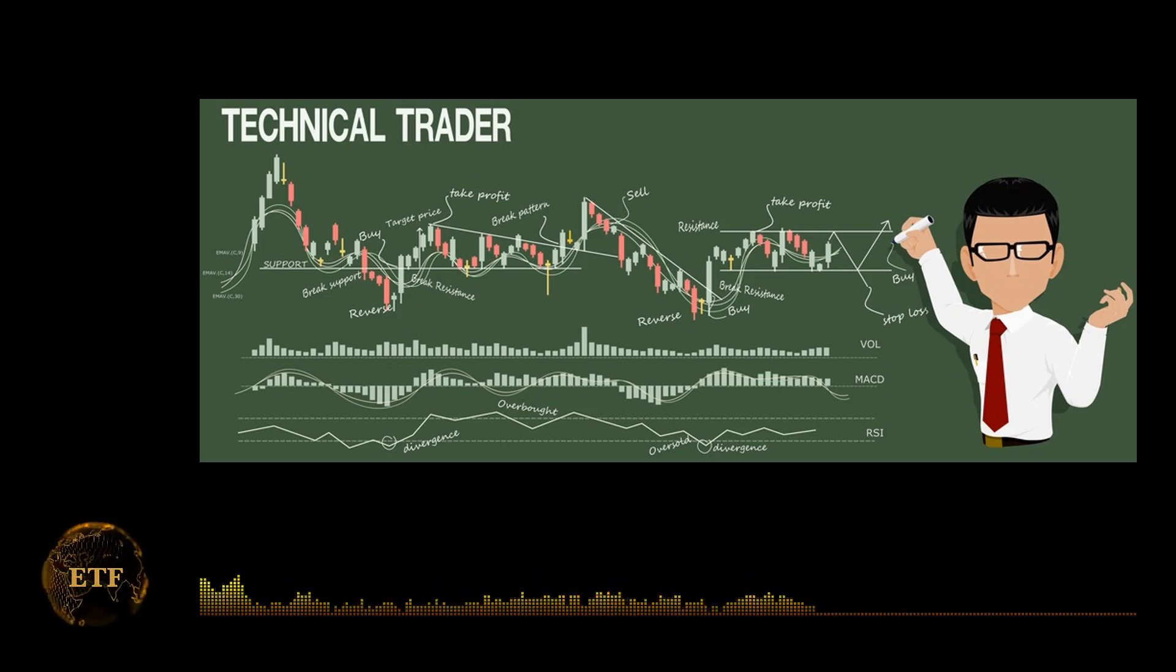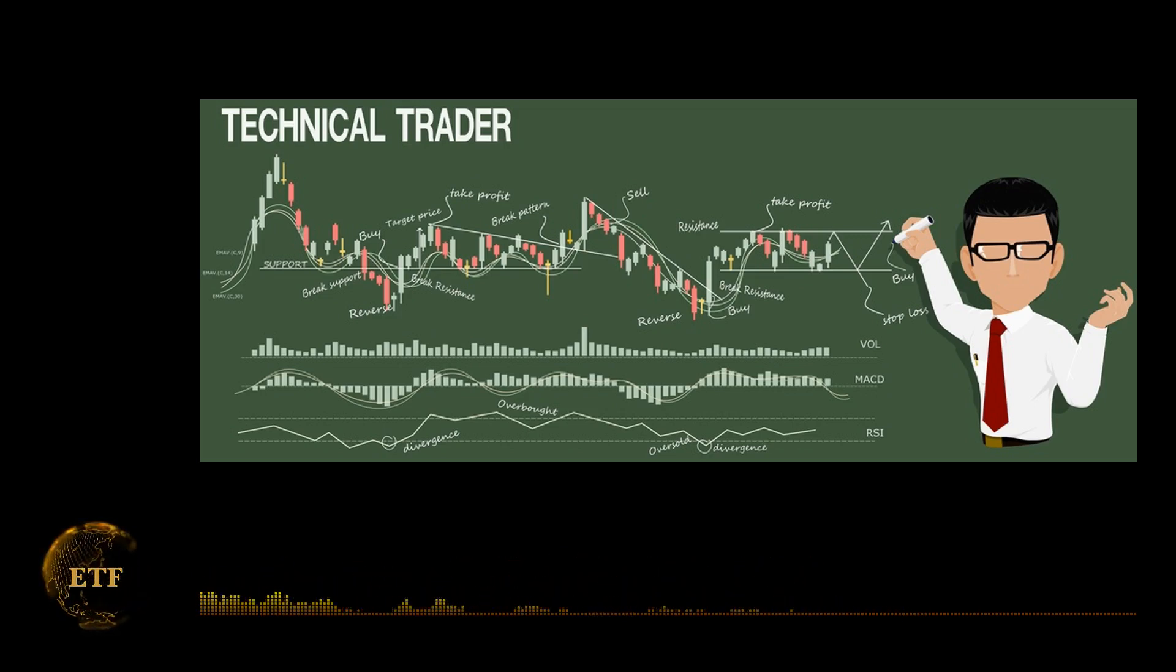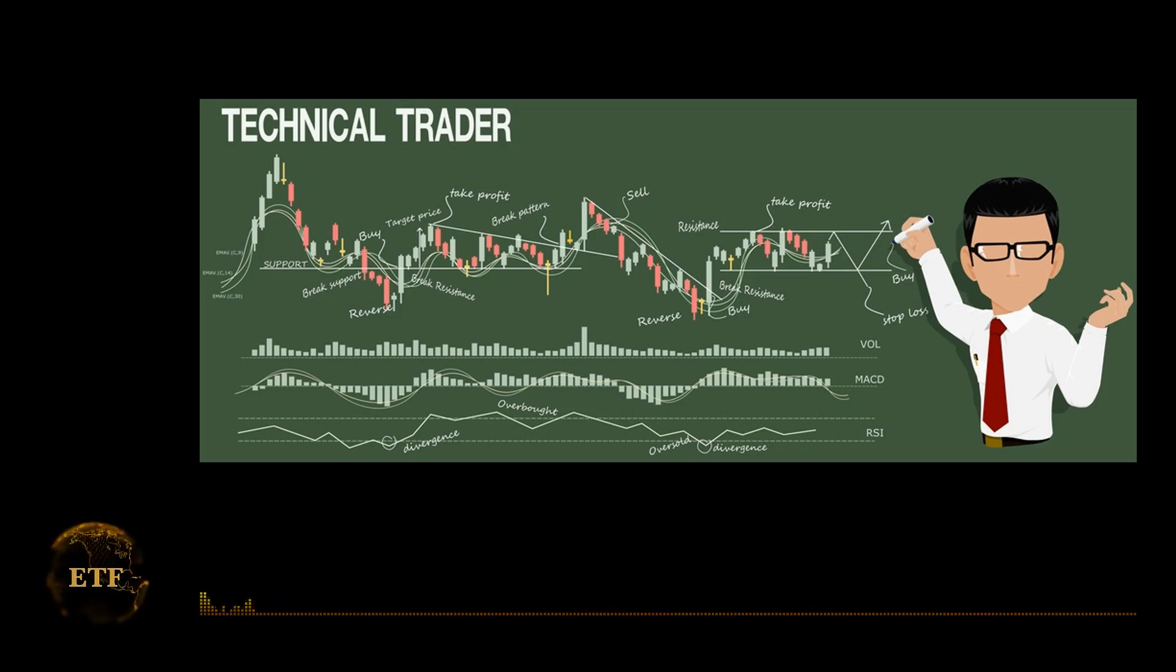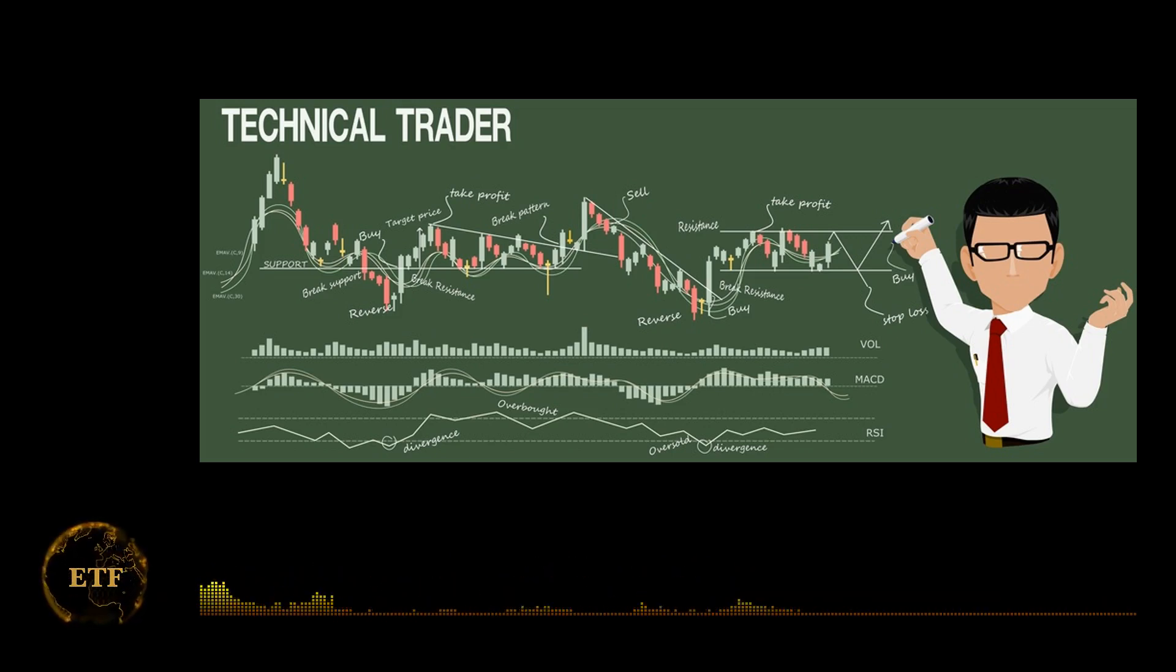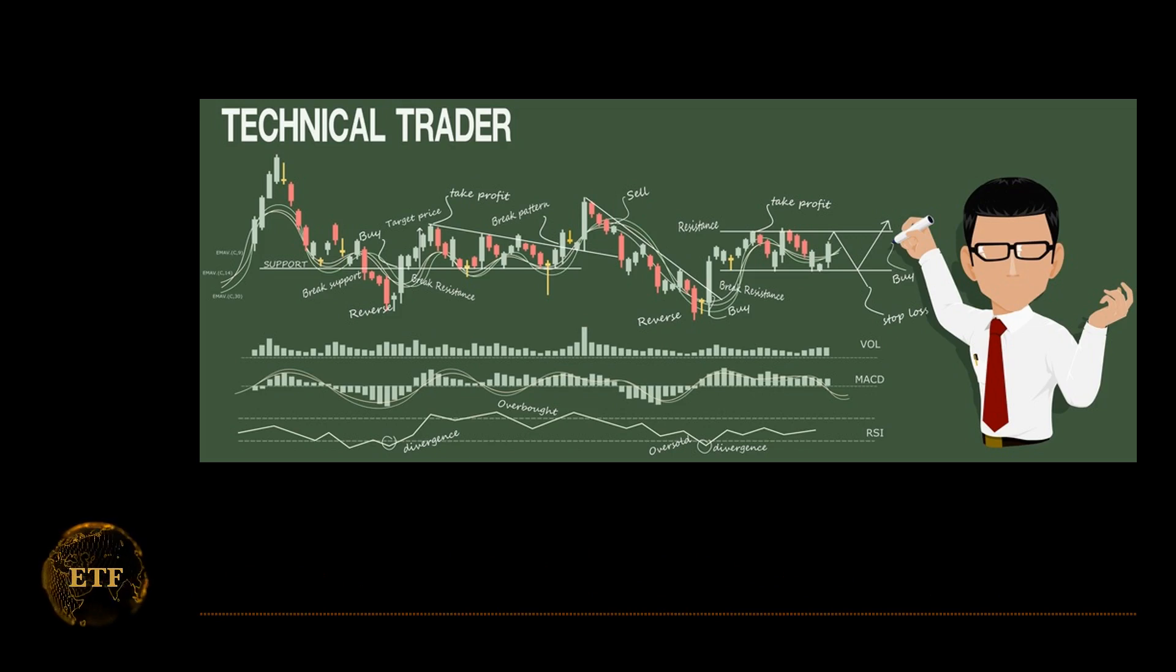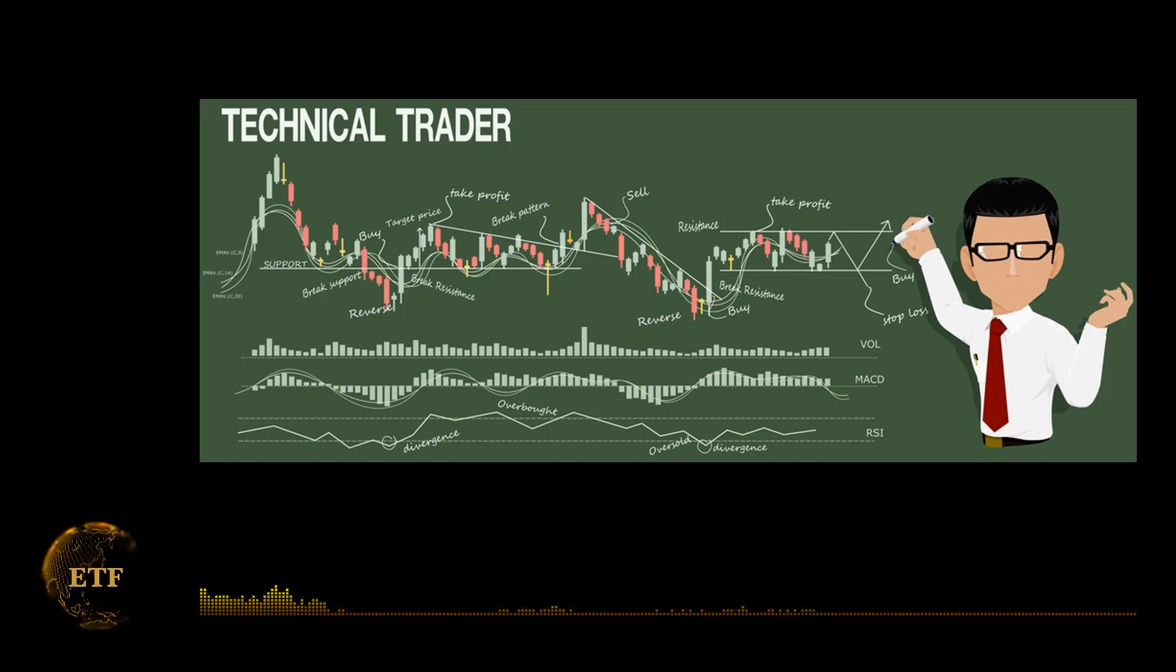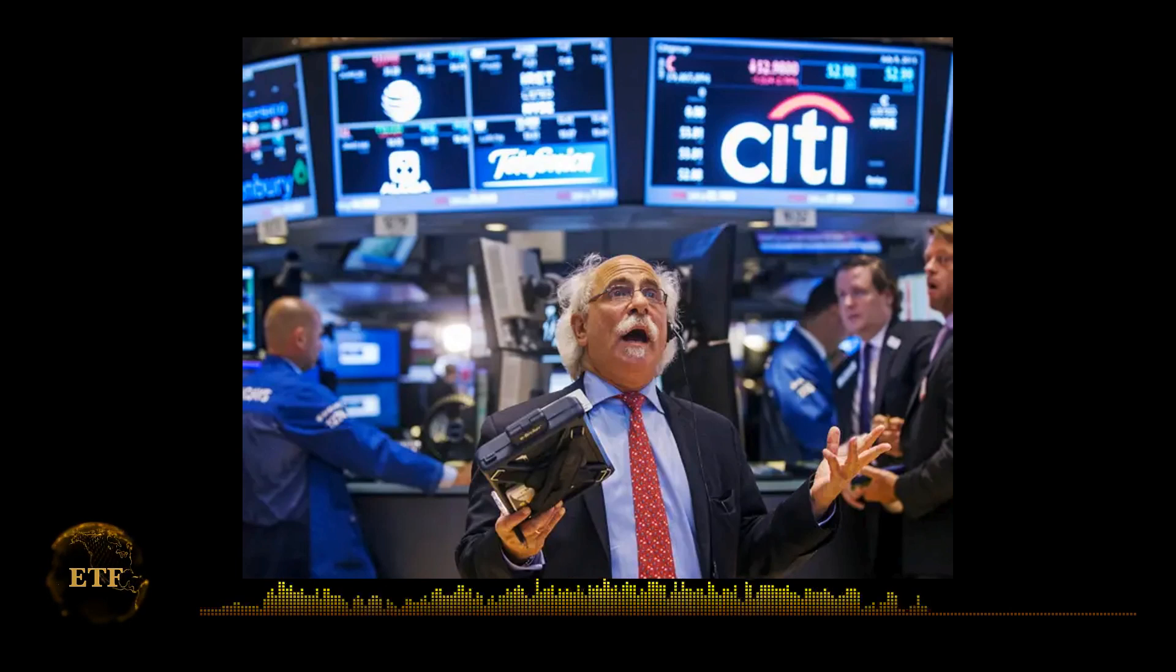Fast forward to the 2000s, and I saw firsthand sell-side equity research analysts use technical analysis to time when they put on their buy, hold, sell recommendations. And during my brief tenure on the buy side, I saw institutional investors incorporate this as part of their stock selection strategy. So after 30 years of following and studying markets, my personal observation is this.